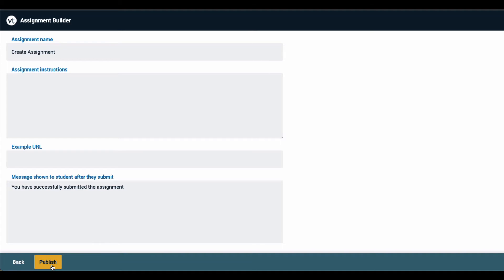This last step in the assignment setup process allows you to create an assignment name, write some instructions for your students, and even provide an example URL if there's something you want students to view outside of this assignment.